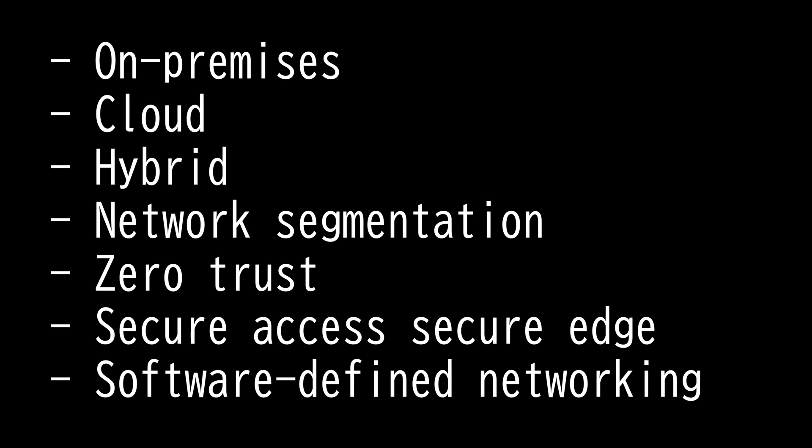On-premises is simply a network infrastructure that exists at business workplace while cloud network leverages the internet to access infrastructure that is owned and managed by a third party. Think of it as a privately owned vehicle versus Uber. There is also a hybrid network that is a mixture of both.